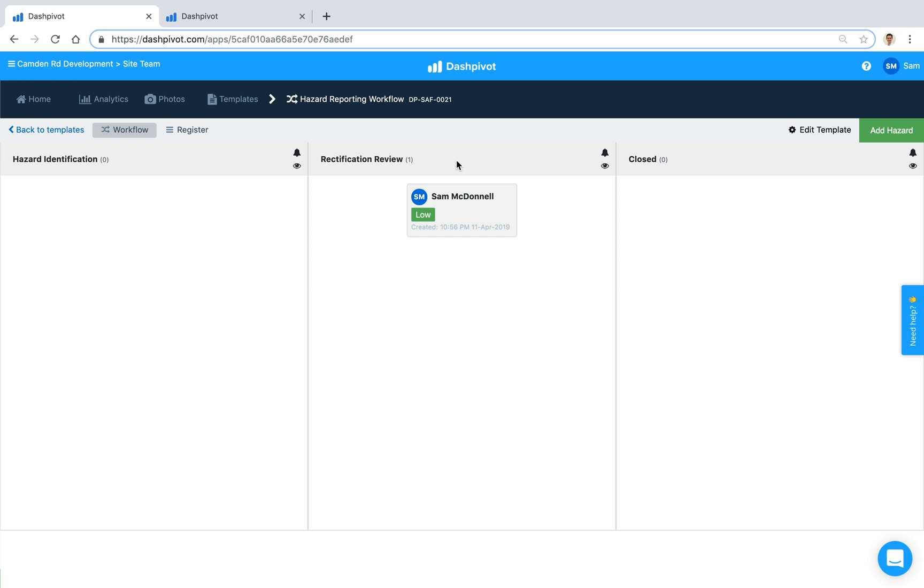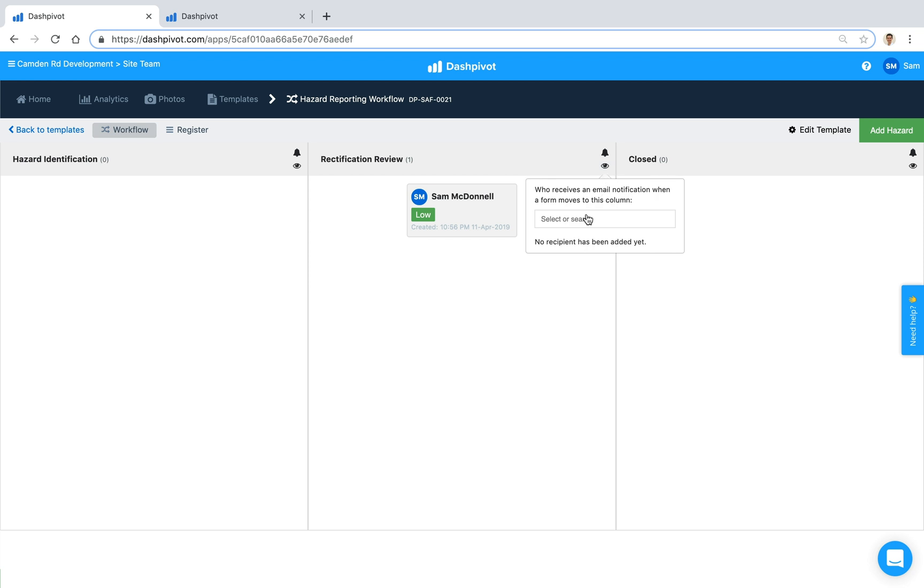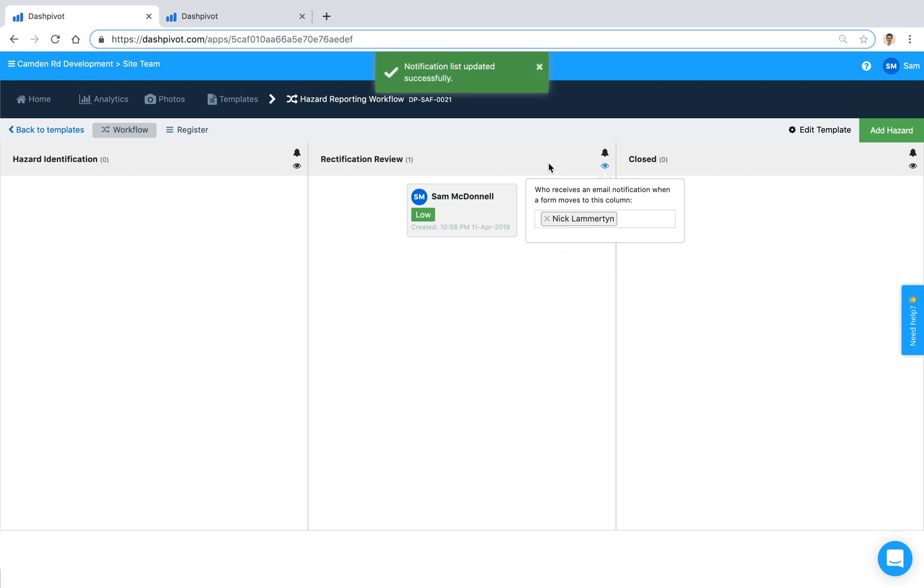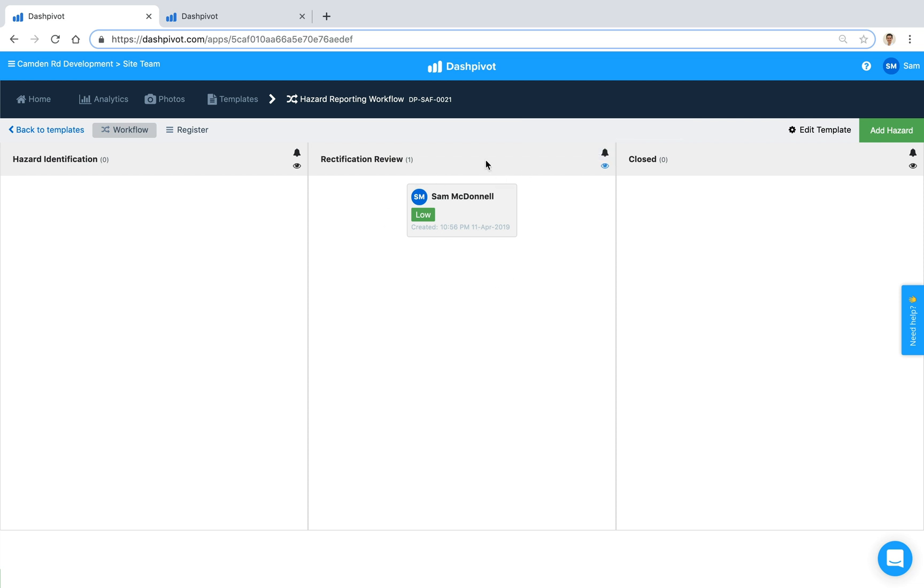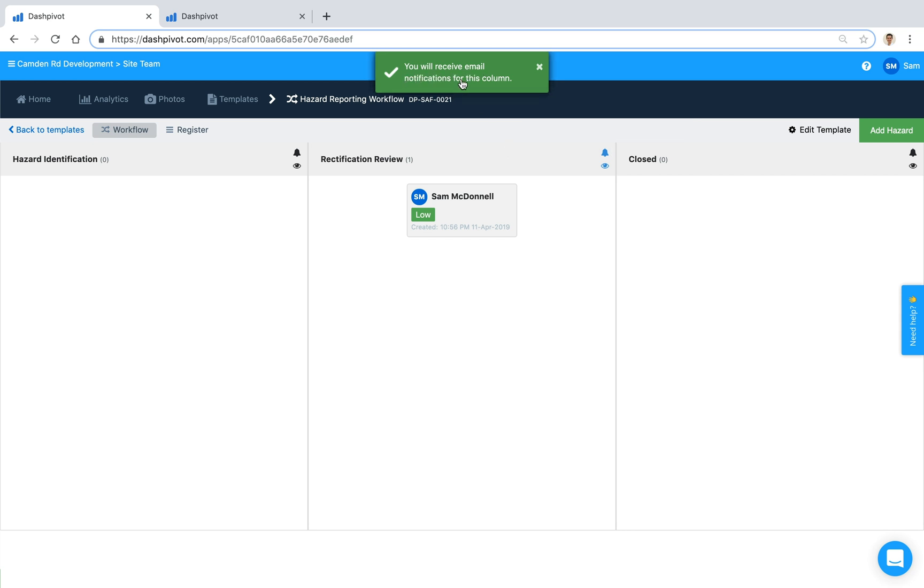Now what's really handy about the workflows inside of Dashpivot is that we can set up notifications so that for any of these columns here if we want someone to get notified every single time a form moves into a certain column we can do that automatically. We can use our notification tools up the top here to select either someone from the team. Maybe in this case Nick, maybe he's the general foreman. We want to select Nick to receive a notification each time a hazard is ready for a review. The other icon that we have here is the bell and the bell is actually to notify yourself and your account each time a form moves into this column. So if I as Sam logged in want to receive a notification I'm just going to click this bell and it tells me that I'm going to receive an email notification every time a form moves into this column.